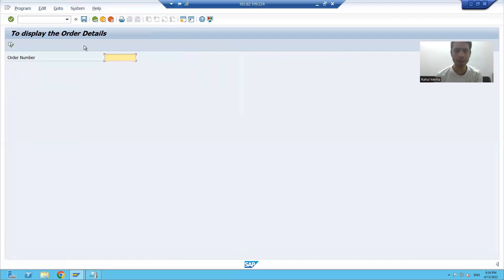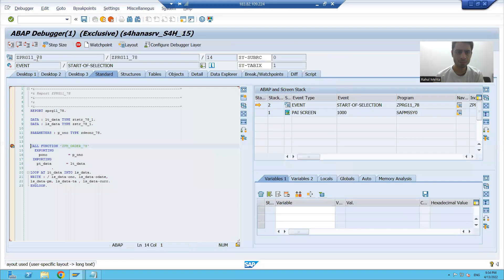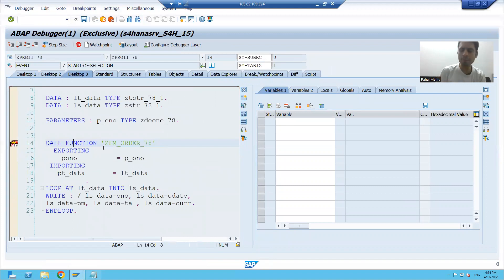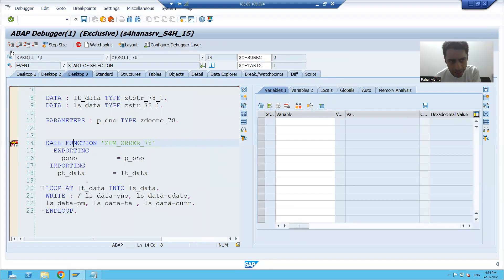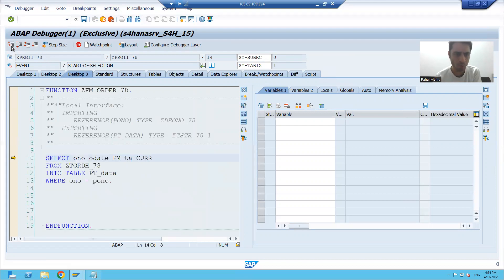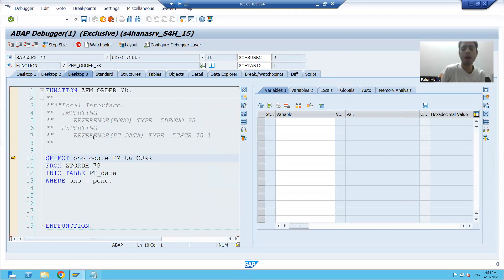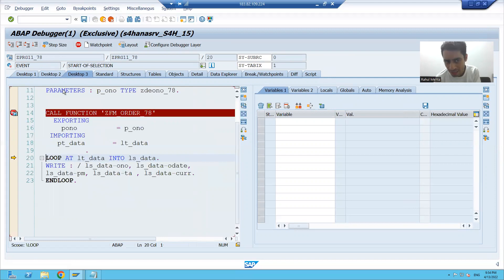Suppose I am running the program and giving input to it. I will go to text top three. On line 14, there is a function module. Suppose I am going inside the function module using F5 key. Now suppose I want to return back to my original program, so I can do F7. You can see I returned back to my original program.